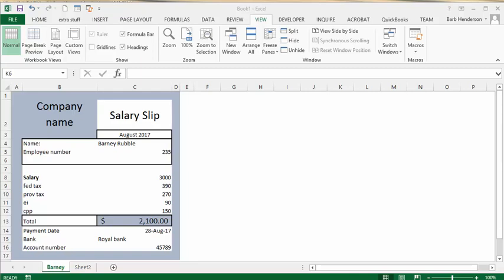I'm going to show you the steps to complete a payment slip in Excel. Here we have our employee name, which is Barney Rubble, our employee number which is 235, and then we have our salary. Let's say he's on a monthly salary of $3,000 a month.